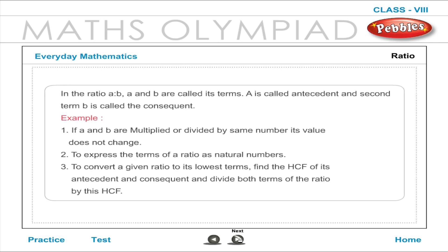In the ratio A is to B, A and B are called its terms. A is called the Antecedent and the second term B is called the Consequent. Some examples are given below.